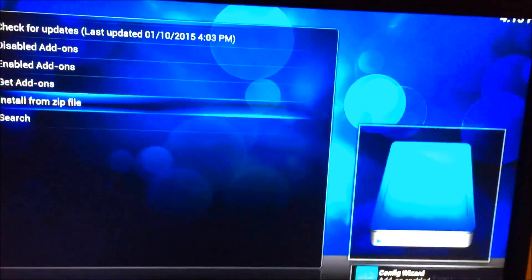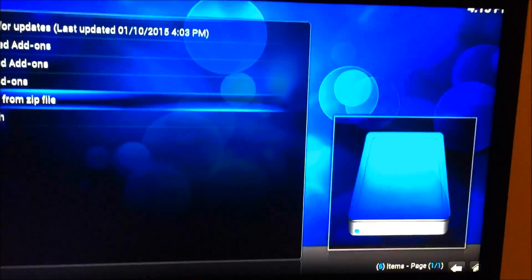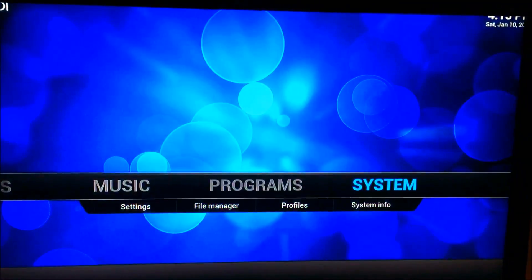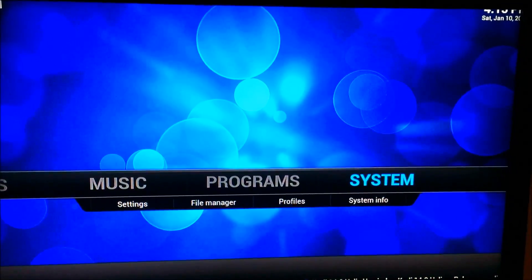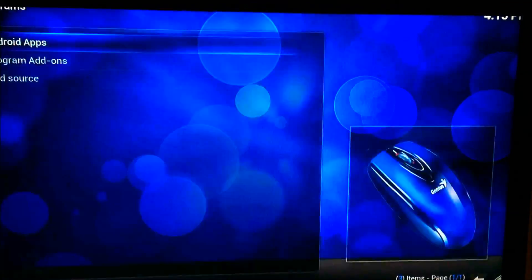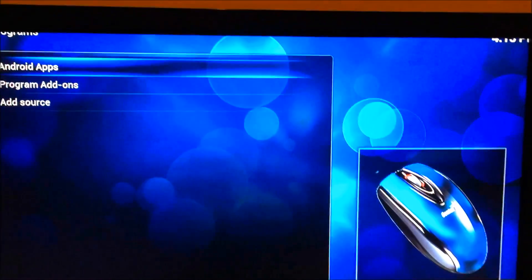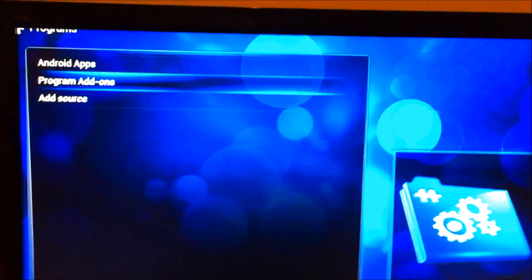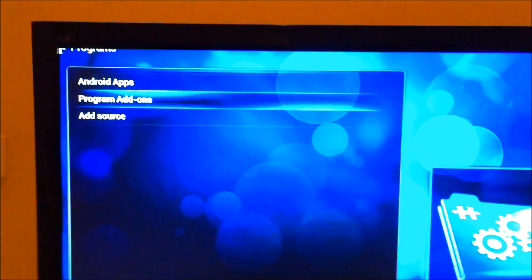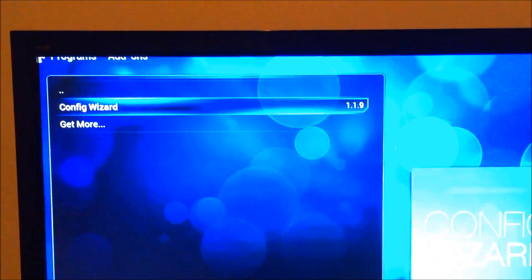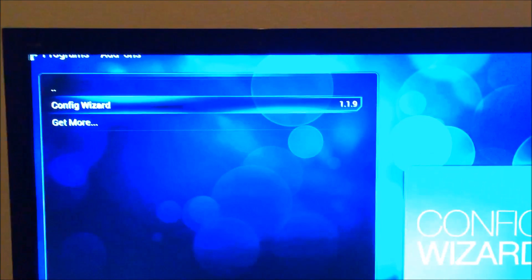So from here we're going to go back. We're going to go to programs, we're going to go to program addons. We're going to go to config wizard.